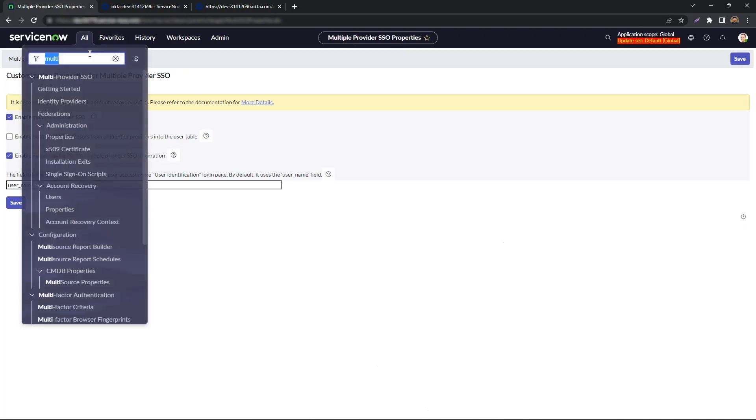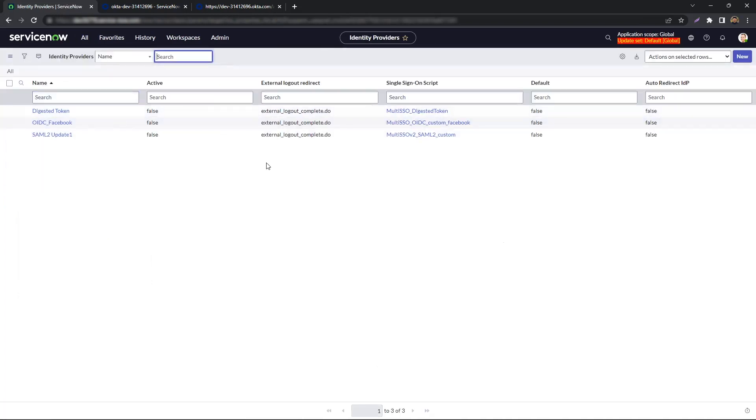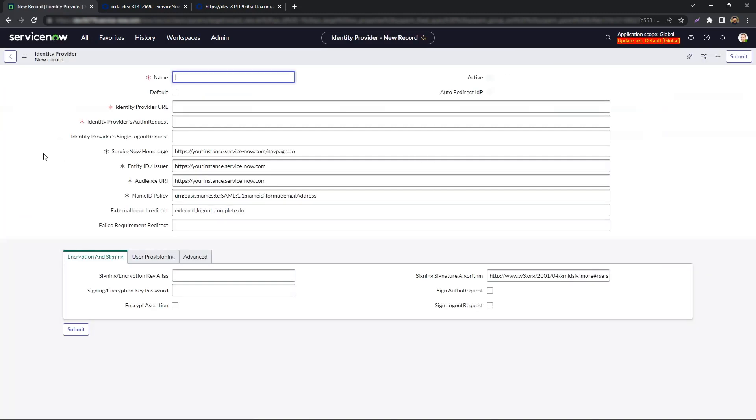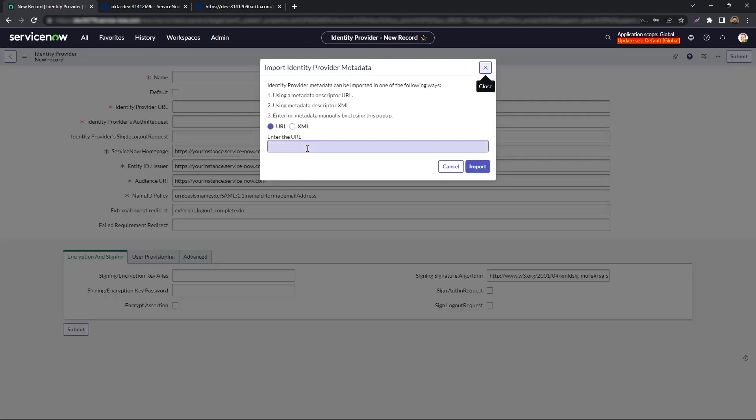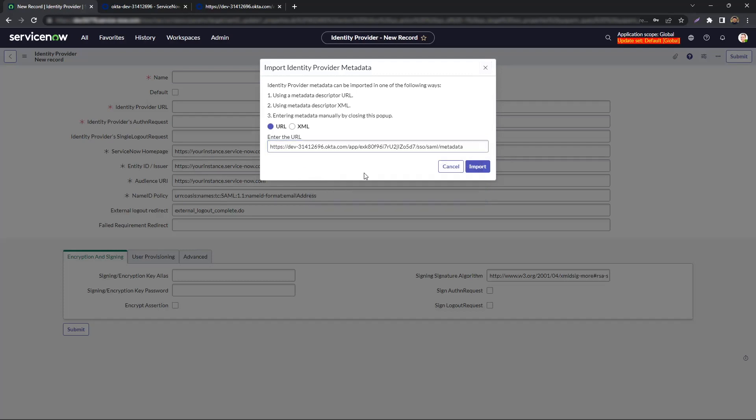Next, we go under Multi-Provider SSO, Identity Provider. We will go ahead and create a new Identity Provider. We select SAML. And now, all you simply need is to paste the URL you copied from the metadata page in the pop-up box and hit Import.